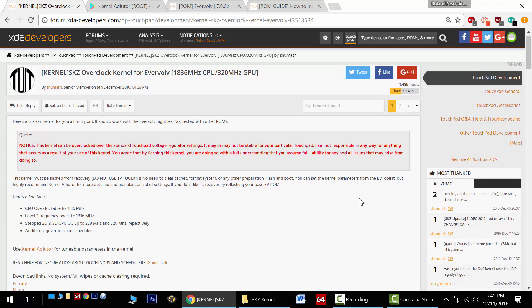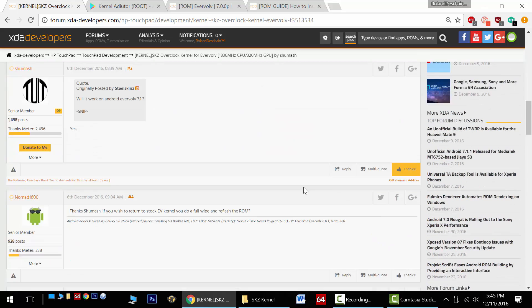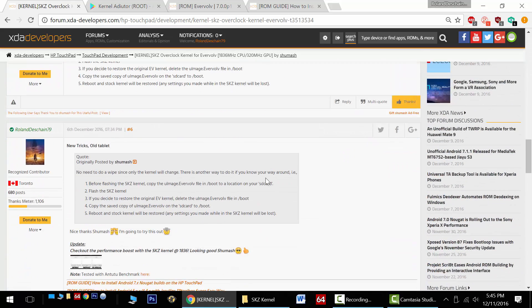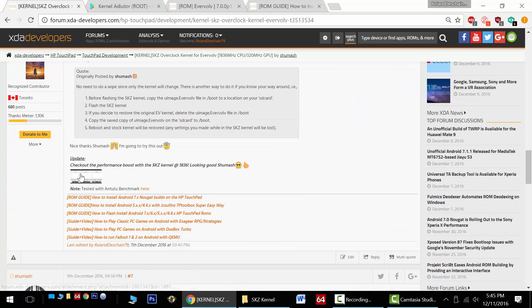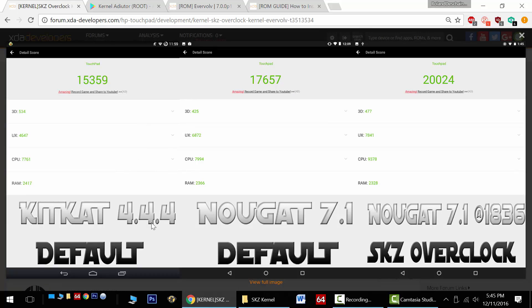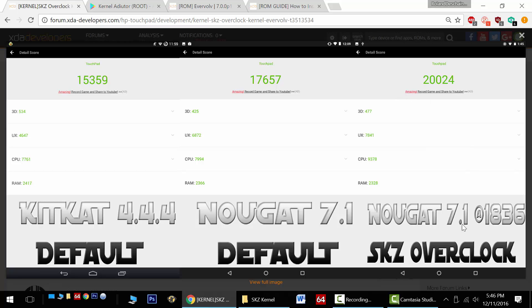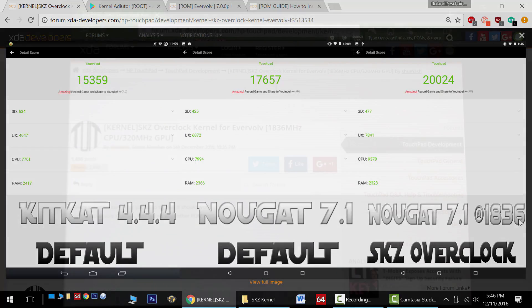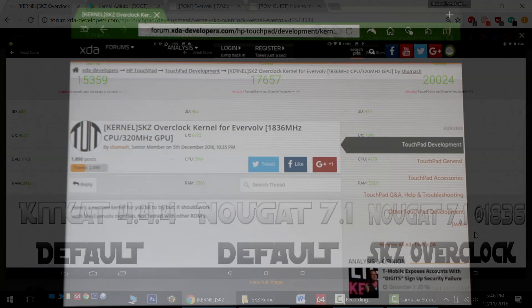Now I'm going to give you an idea of the performance boost you're going to see. I actually posted about it here in the forum. On the left, you can see the default KitKat score of 15,000 in AnTuTu benchmark, the default Nougat score of 17,000, and then overclocked with this custom kernel, I got all the way up to 20,000 at the 1836 MHz overclock.